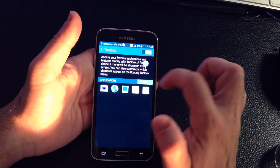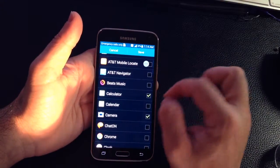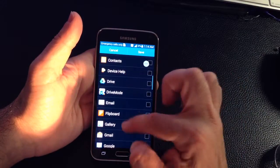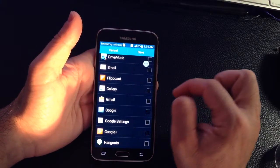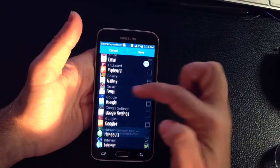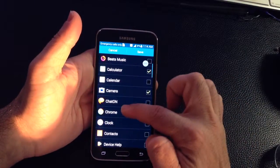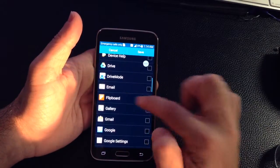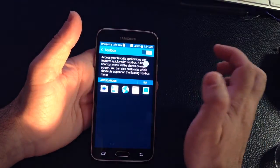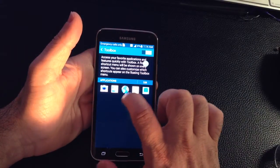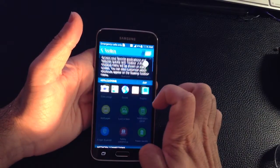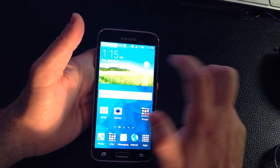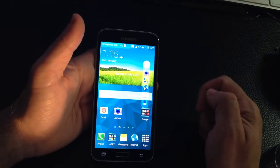For example, if I edit this and I'd like to have access to my gallery in addition to my calculator — I've got to remove something because I can't have more than five. So I'll take off the calculator and then go down and choose gallery. I'll hit save, and now notice the calculator is gone and the gallery is in its place. Going back to the home screen and tapping the Toolbox icon — the calculator is gone and what you have now is your gallery.